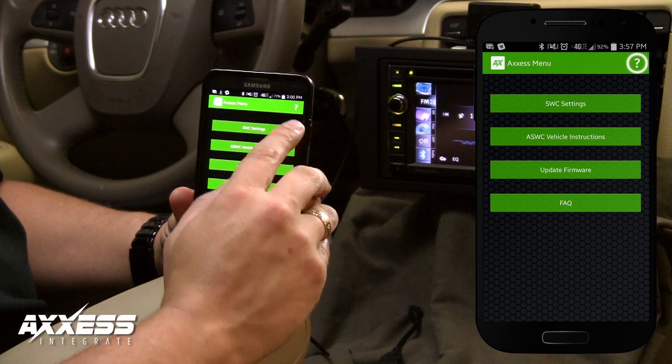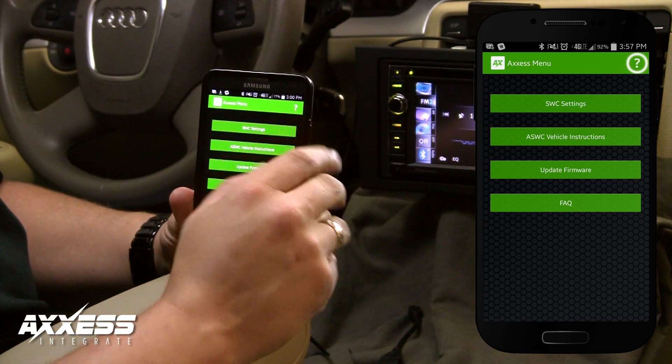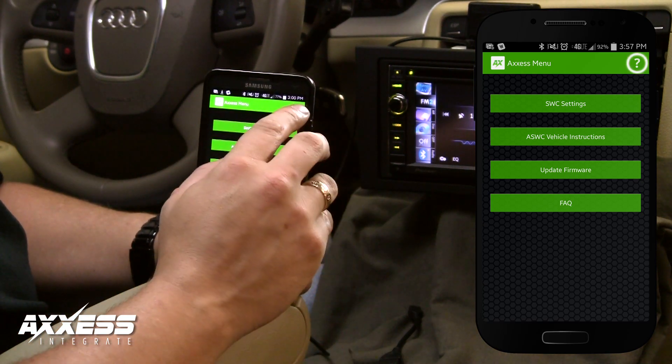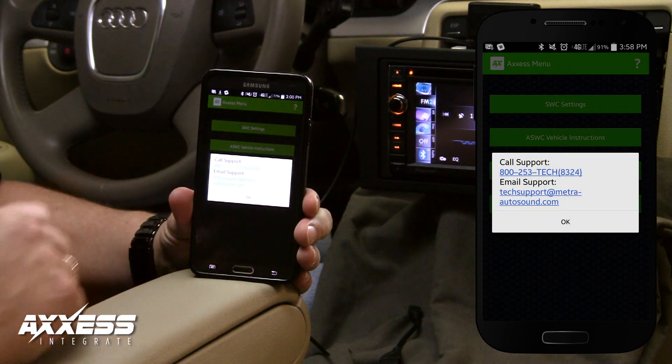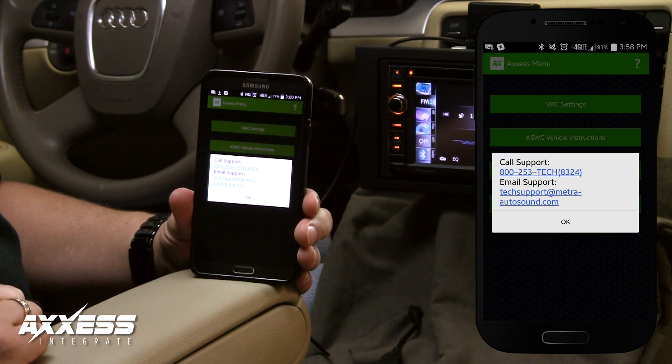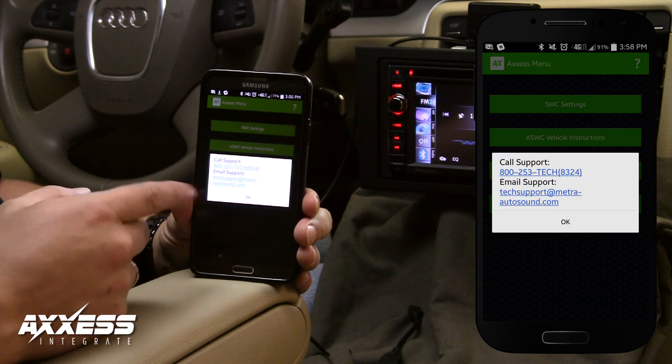There is a question mark in the top right corner of the page. When tapped, it opens a direct link to tech support via phone or email.